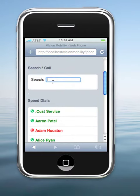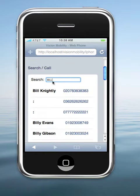We can also access the Maximizer system directory and dial from there.